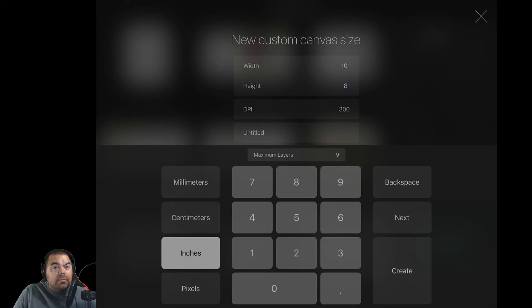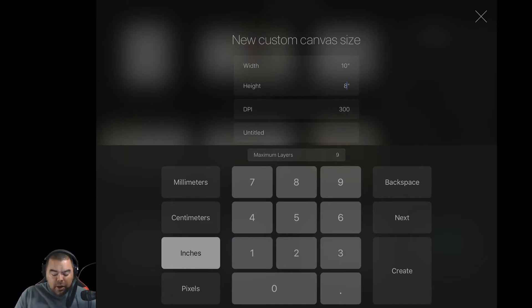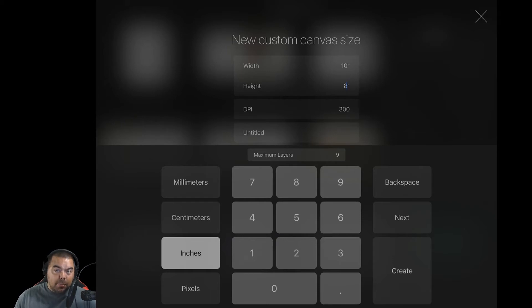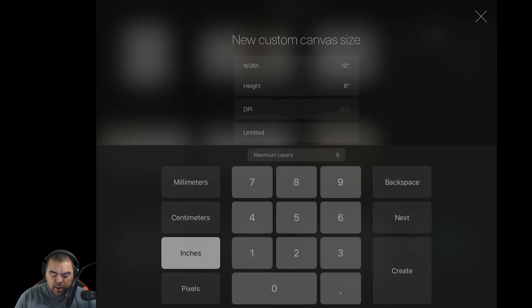If you're just doing for the web, I suggest you go to 72 dpi. When you change the dpi, what it does is it changes the maximum number of layers you have. So you'll notice right now I have 9. If I switch that to 72, all of a sudden I have 128 layers.